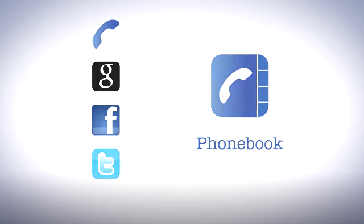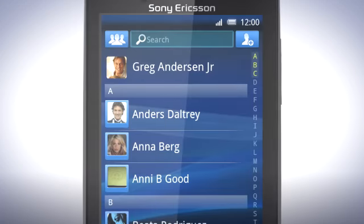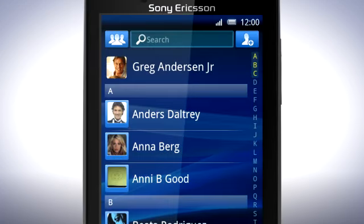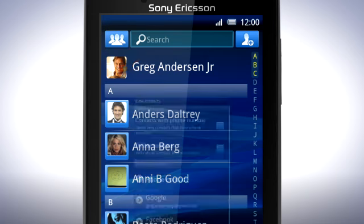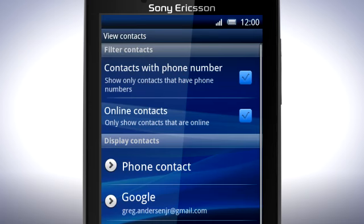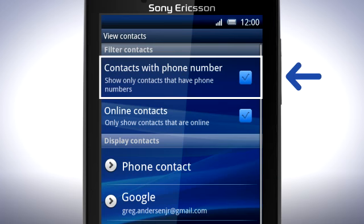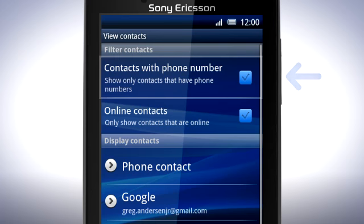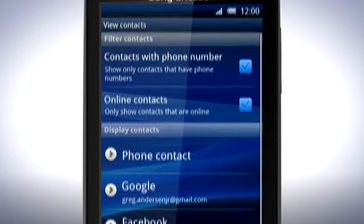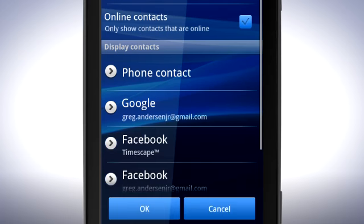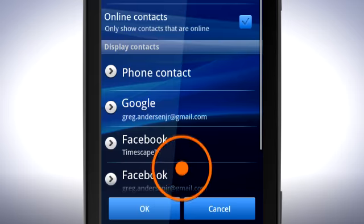To change this, in the phonebook, tap the View Contacts button. If you only want to see contacts that have phone numbers, activate this checkbox. Now choose which type of contacts you wish to display in the phonebook.